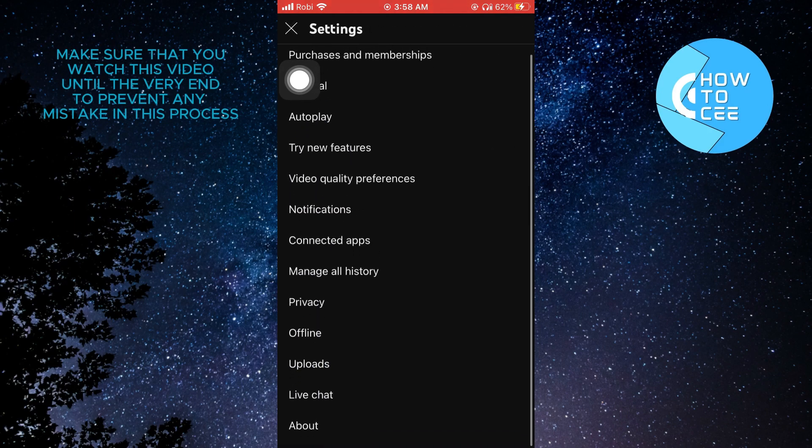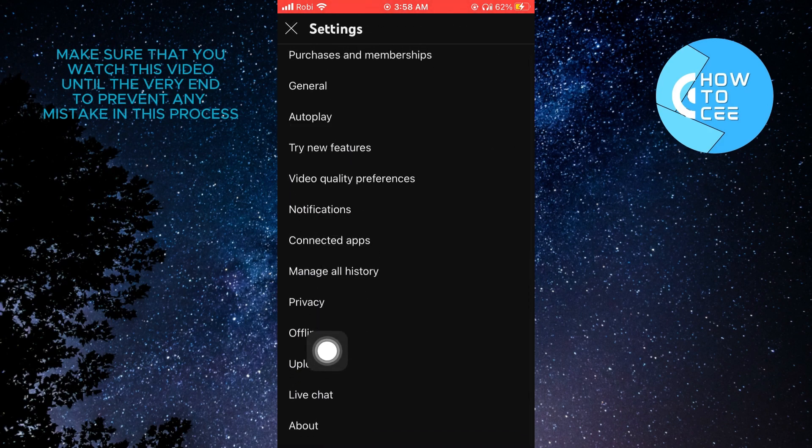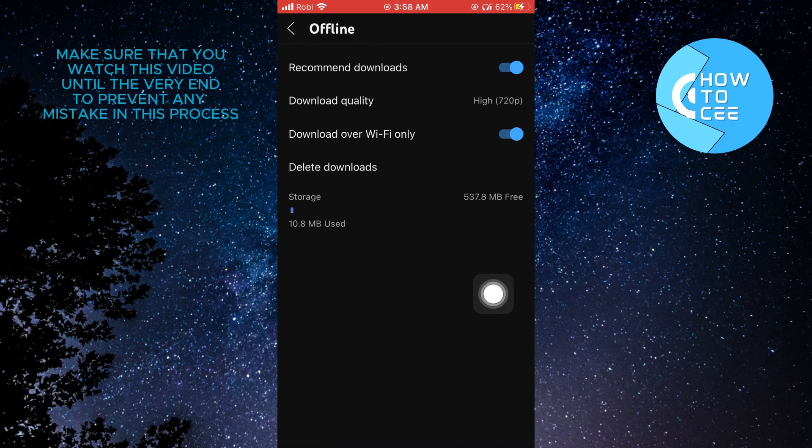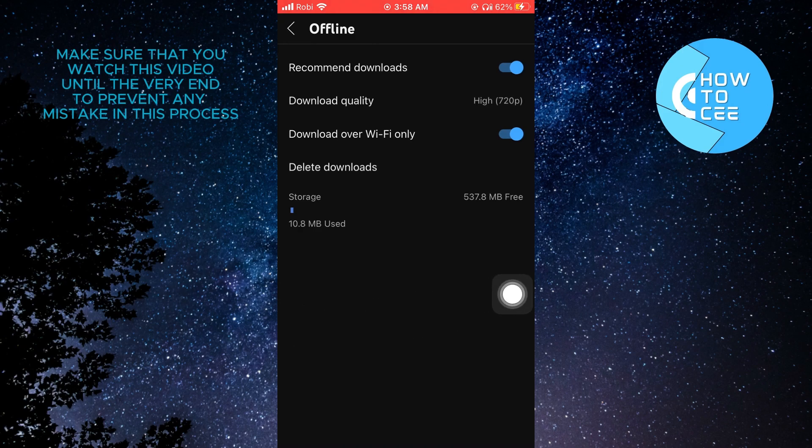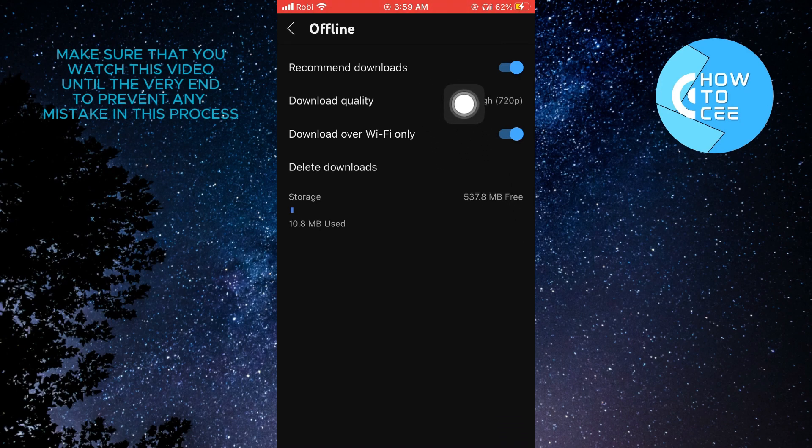From settings, you need to scroll down and tap on offline. You will get to see multiple options here as well. So what you need to do is tap on download quality.